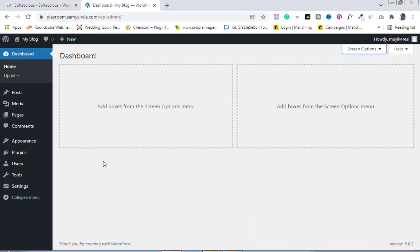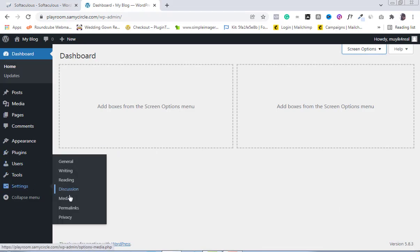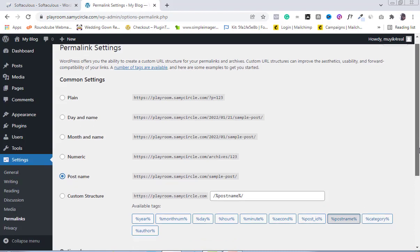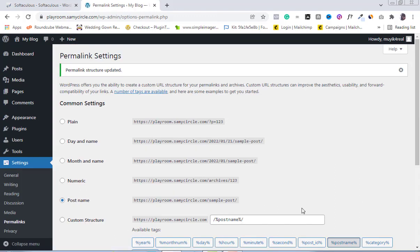The next thing is to come to the Settings option, then go to Permalinks and click on it. You can see that by default it's set to Day and Name — I'm going to change it to Post Name. I'll be explaining the reason why we're doing that later, but for now just click on Post Name, scroll down, and save changes.